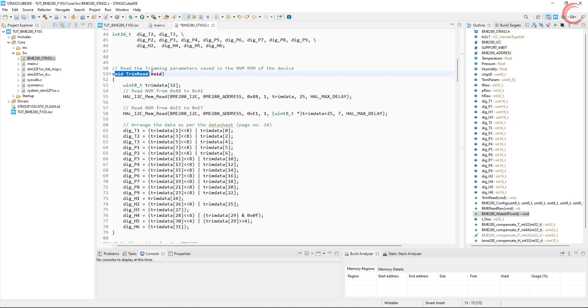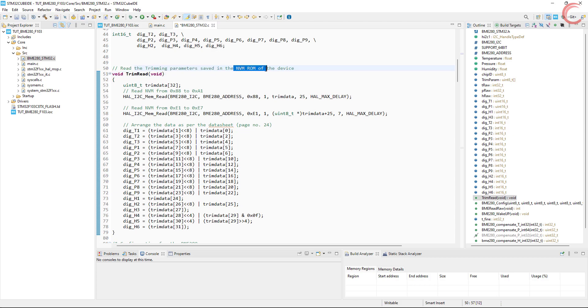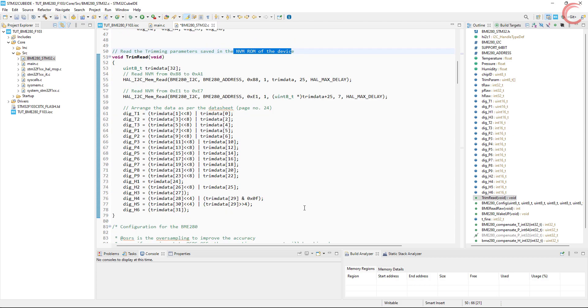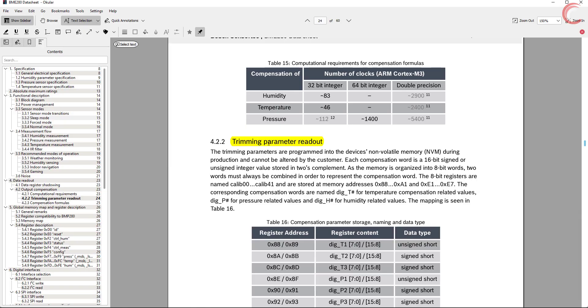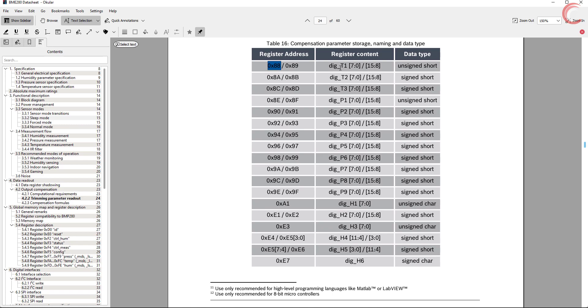Here the first function is the trim read. This reads the trimming values that are stored in the non-volatile memory of the sensor. Every sensor comes pre-programmed with these values, and they don't change with reset or anything. We need to read these values and then use them in the calculations ahead.